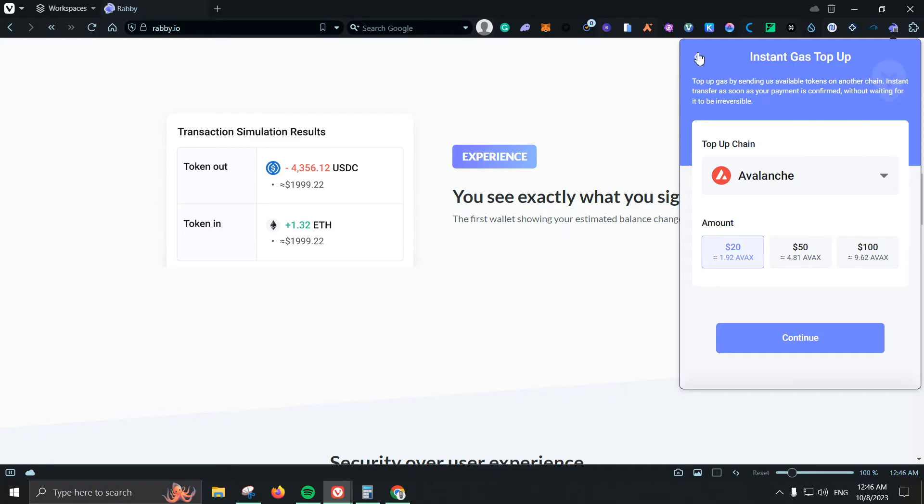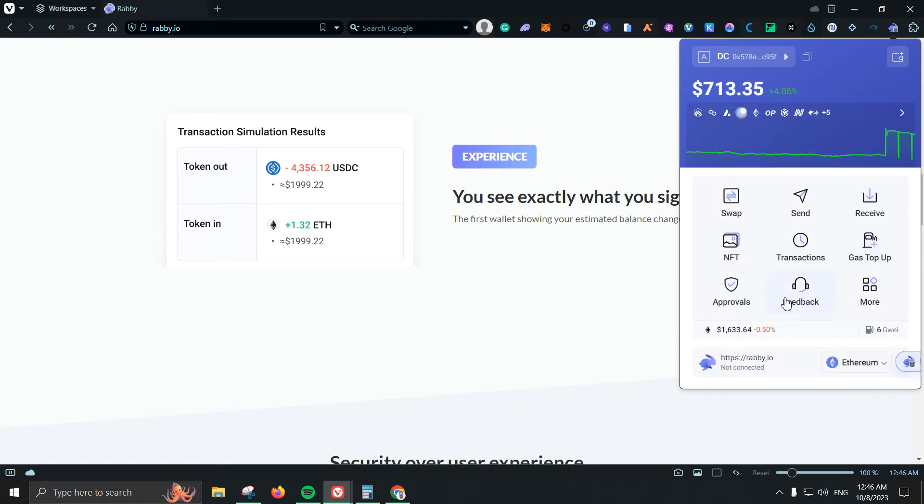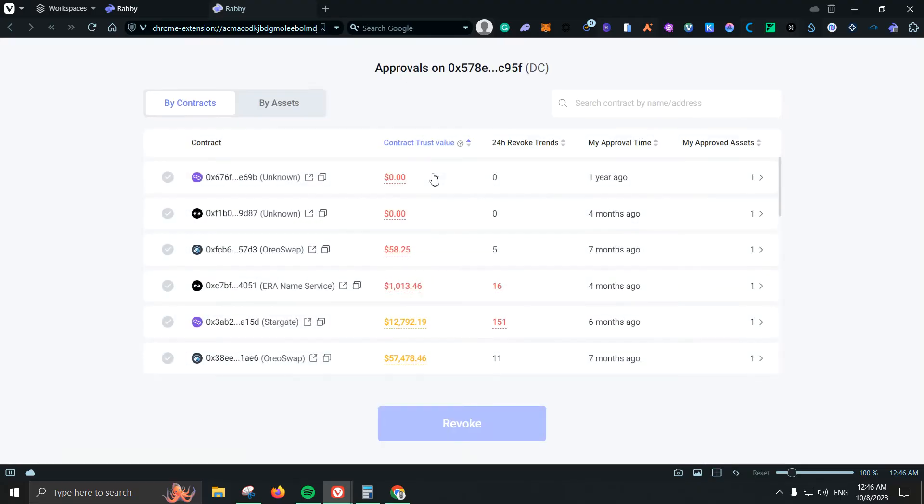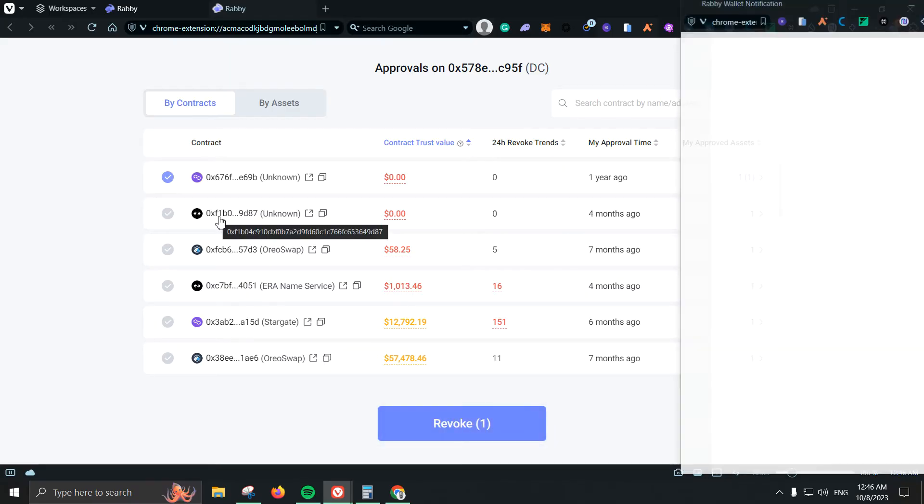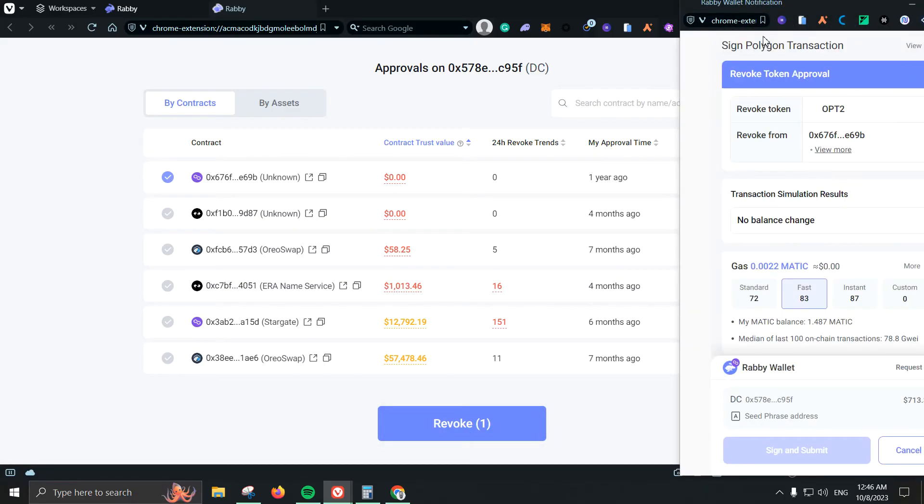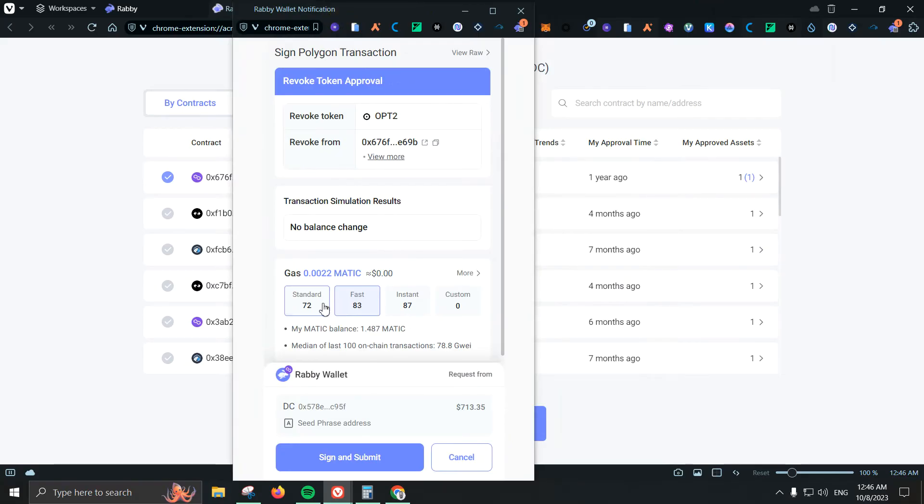But it is pretty good to have it here. Then we have approvals which is to be honest the thing that I really really like. Here is that let's say for example I got involved with this smart contract one year ago. I can just come here and revoke that access or approval. So basically that smart contract will not have the option to get involved with my wallet anymore which is great, super super great.